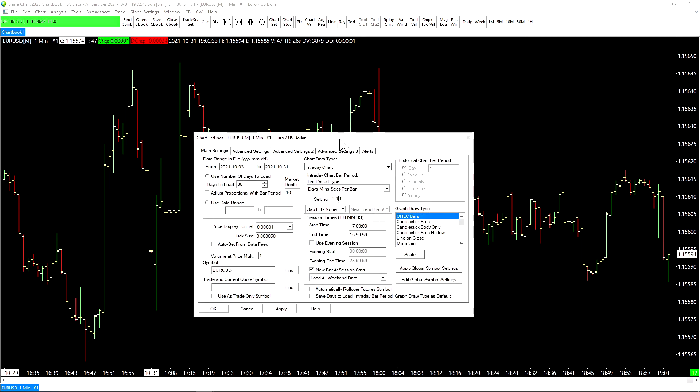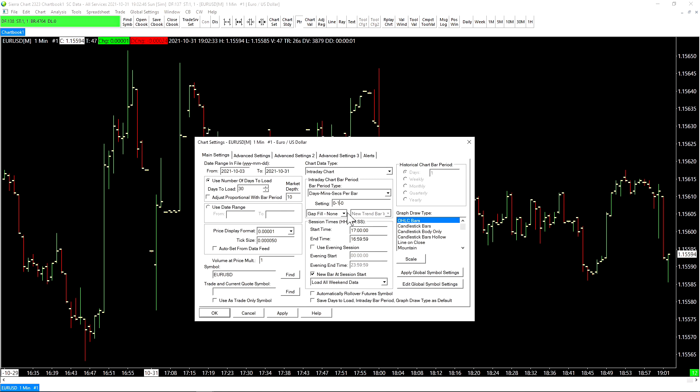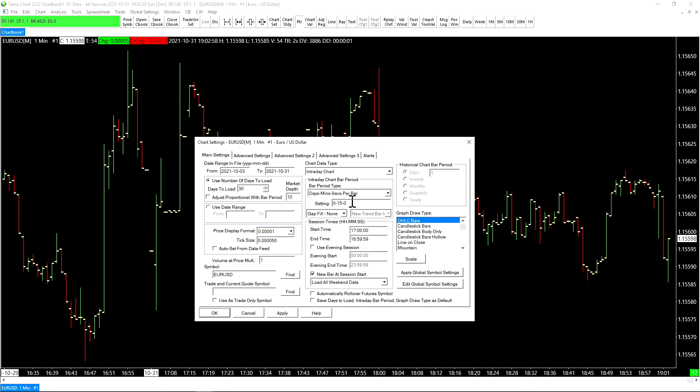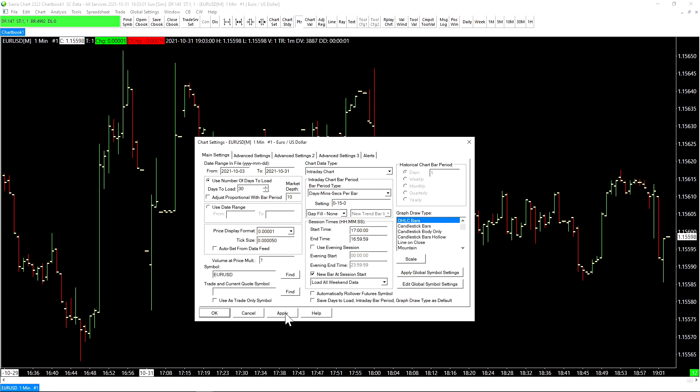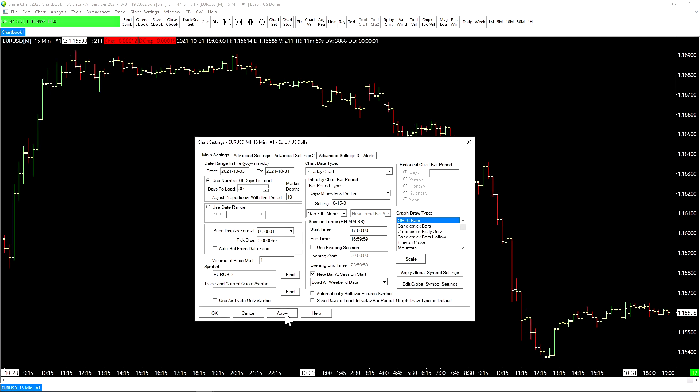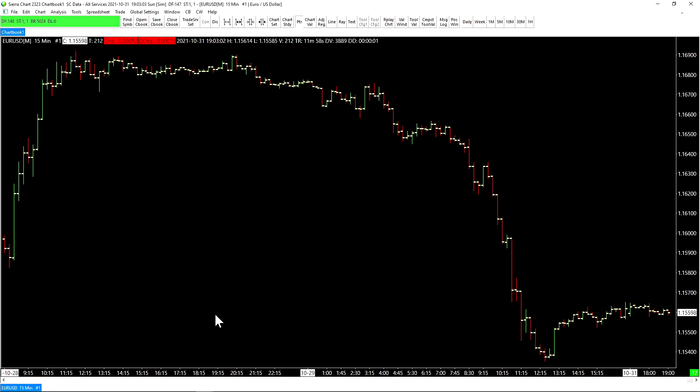For example, if we wanted to change this one-minute chart to a 15-minute chart, we could simply go right here to our intraday chart bar period and change this middle number here. As you can see, it's currently set to a 1. We can add a 5 right next to it, and now this will be a 15-minute chart. So let's hit Apply, and then OK. And you can see that our chart is now a 15-minute chart.